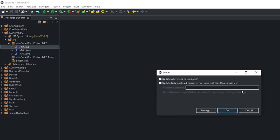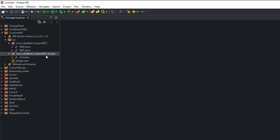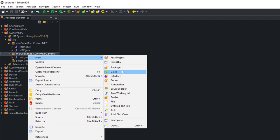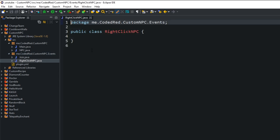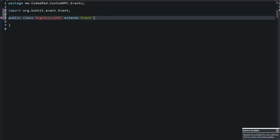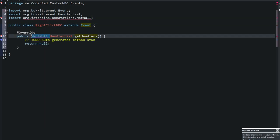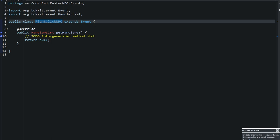The first thing we want to do is create a custom event. Right-click on the new events package, go to New Class, and name it 'RightClickNPC'. This is our custom event class. It simply extends Event - that's really all it takes to create a custom event. Go ahead and import the necessary methods.